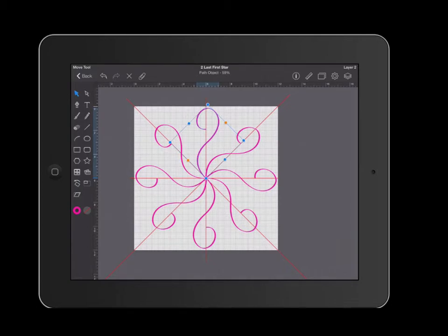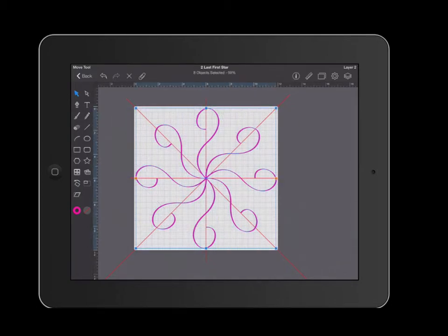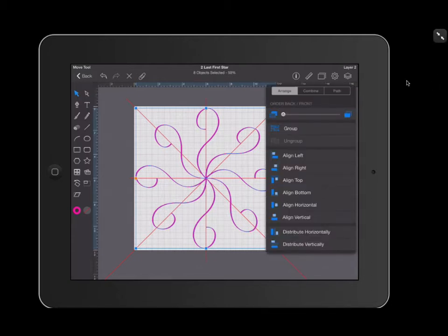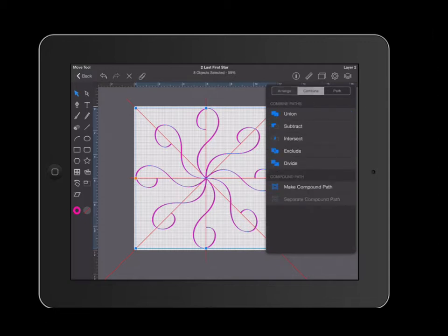I'm going to go ahead and grab my arrow tool and select all of my shapes by dragging my finger. Then I am going to click on the combine menu. And I'm going to go to the second choice, which is combine. And I'm going to click where it says make compound path.